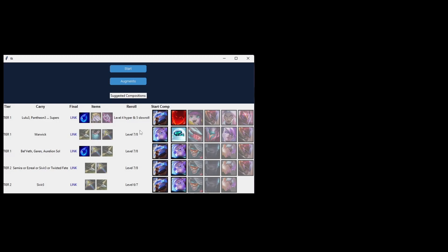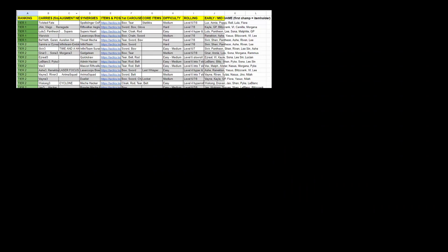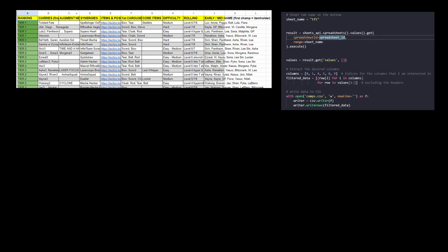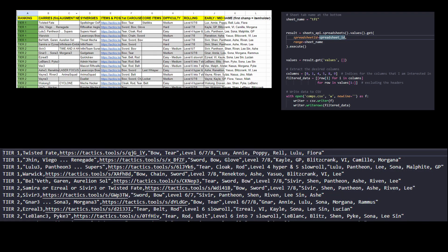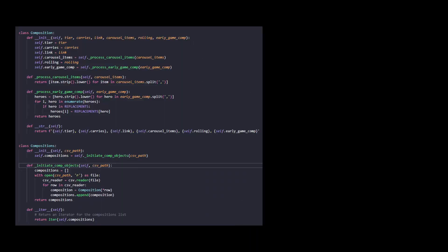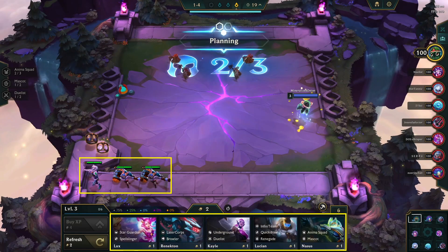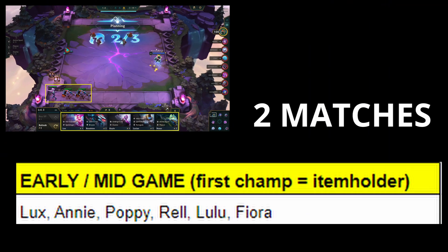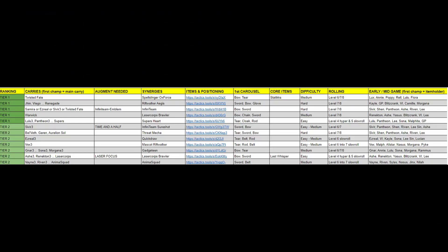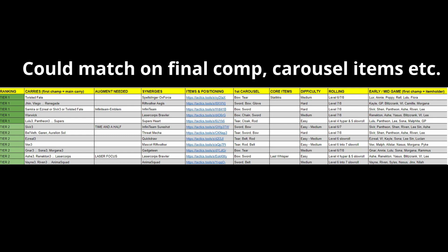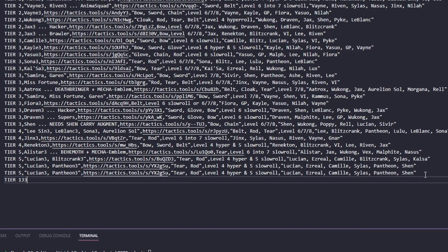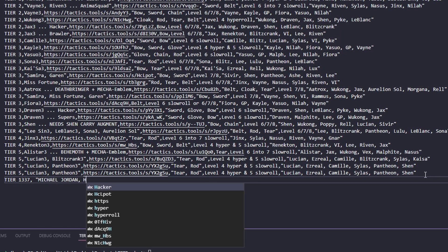Figuring out how to provide compositional tips was significantly harder. Similarly, I copied the information from the table and used the Google API to read the information into a CSV file. Whenever the application starts, a bunch of composition objects would be initiated in memory based on the rows I found relevant. I then decided to provide compositional suggestions based on what was on my board and in my shop, matching it against the suggested early and mid-game compositions in the table. This logic is something I could pretty easily change or expand upon, and I could also add my own compositions to the CSV file whenever I wanted.